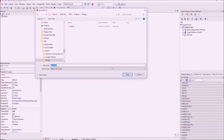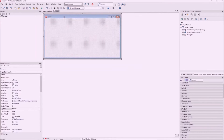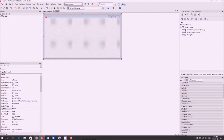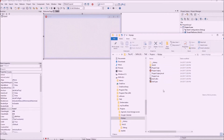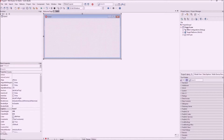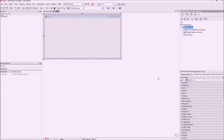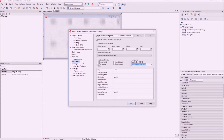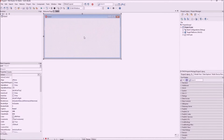Here we save the project and generate the project files in this folder. The version information can be accessed via the application options — here we have the default version information included in our executable, set to version 1.0. Now let's introduce the web update component.